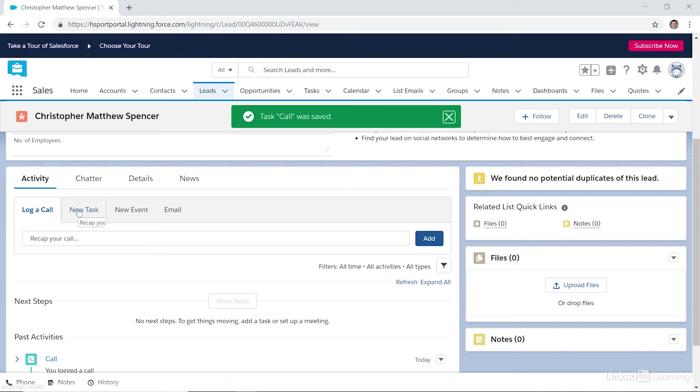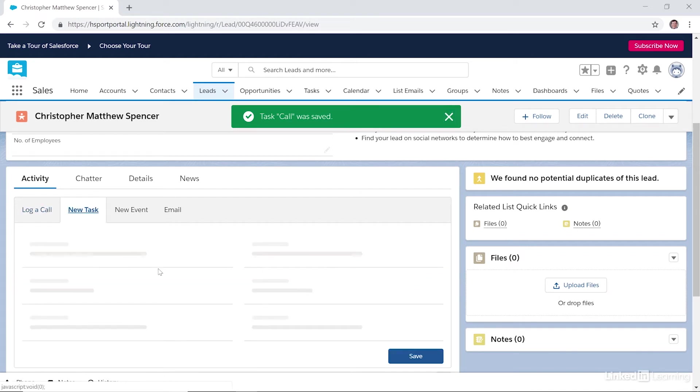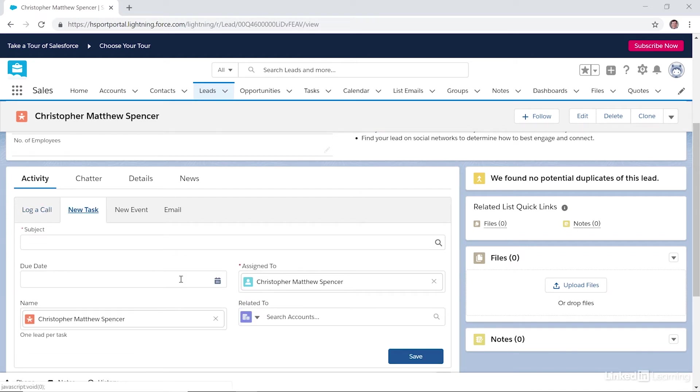This tab is called the New Task tab. It can be used for many things, including noting reminders for future calls, reminders to send birthday cards, or noting any past or future completed task. Anything at all you can use the Task tab for.